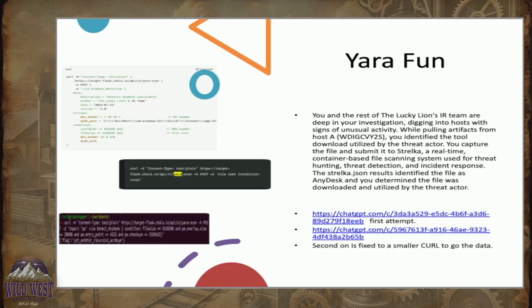This last one — who here writes YARA rules on a regular basis? This was probably one of my harder ones to do. We got a file, we got into the system, and we were trying to find an AnyDesk executable. The challenge was finding which AnyDesk executable had run — there were three of them that ran, and there were over 100 files on the system. You had to narrow it down to one file. The catch was, if you weren't paying attention to the last clue, there was actually an email sent with that executable in it. I was having trouble writing the rules, so I'd get it down to three, then modify it, looking for file name and headers and file size. I kept going — got it down to three, got it down to two, then got it down to zero.